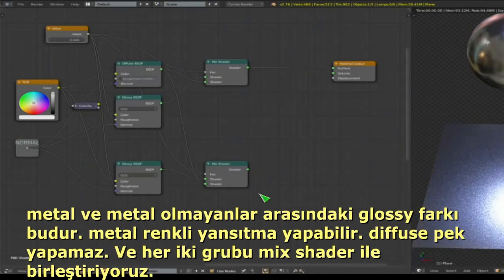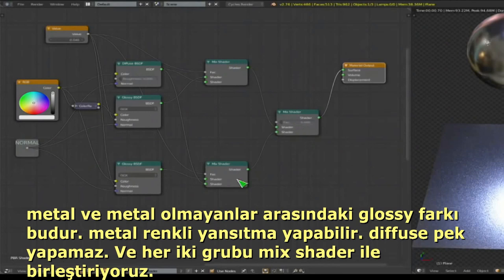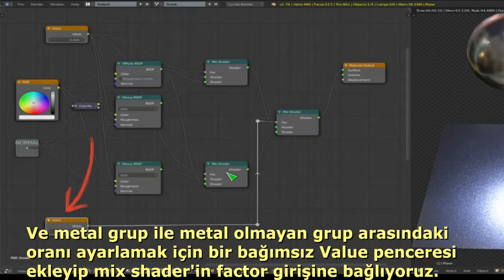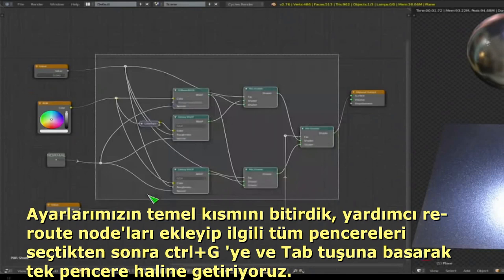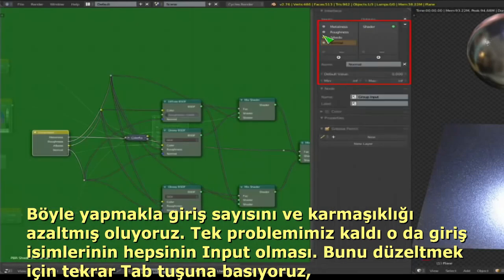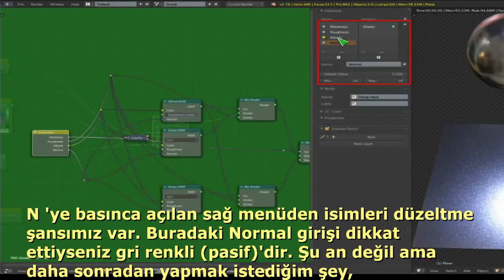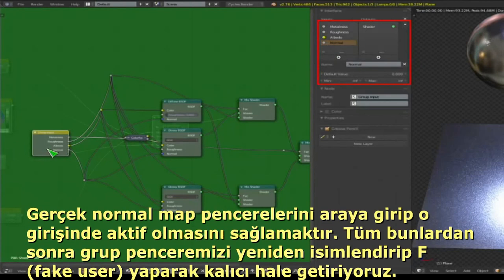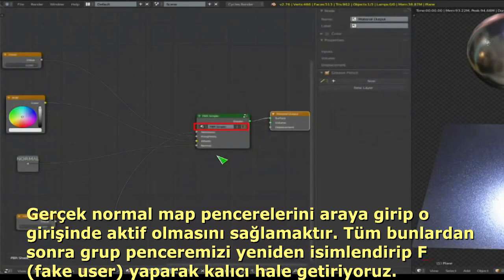Add a reroute node for the normal input, which plugs into the normal sockets of both diffuse and glossy. Duplicate the color ramp, glossy, and mix shader setup below for the metalness path — metals don't desaturate their specular color, so skip the Color Ramp before the glossy for that path. Add a Mix Shader between the metal and non-metal results, controlled by a metalness value. Then add reroute nodes and Ctrl+G to group everything.